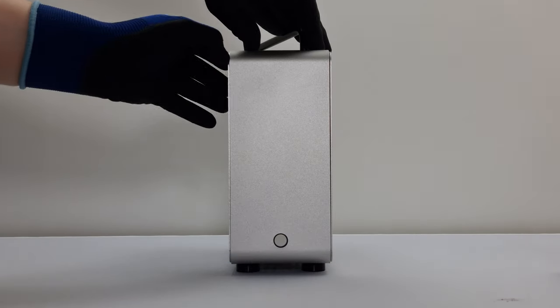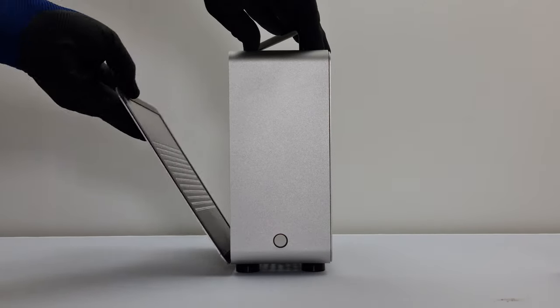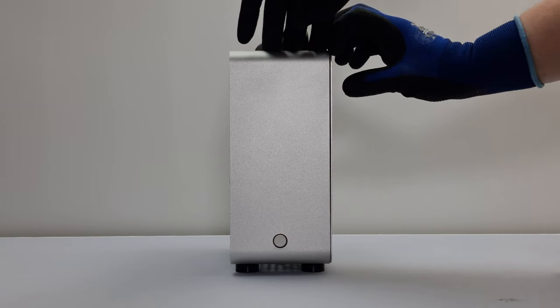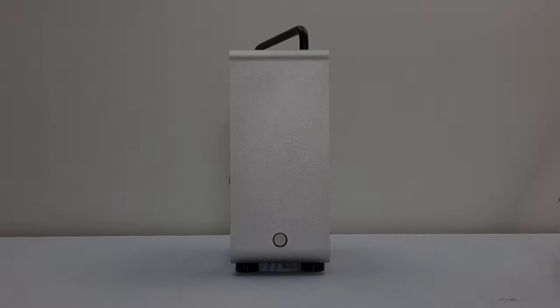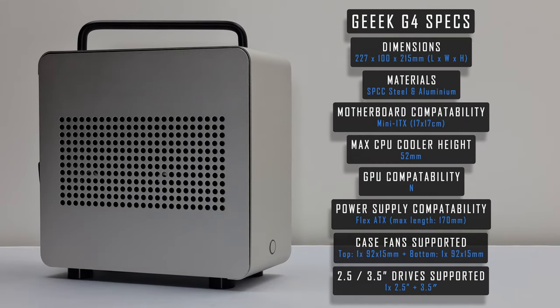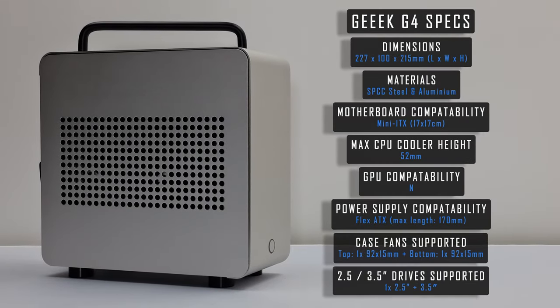Hi everyone, just a quick video today sharing my experience using the Geek G4. As always you can find links to the case and a written review in the video description.